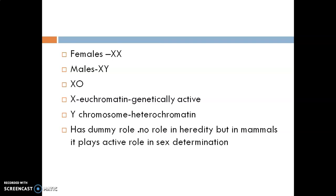The X chromosome is mostly formed of euchromatin, carries many genes, and is genetically active. The Y chromosome is normally heterochromatin, carries few active genes, and is genetically less active or inert in most cases — playing only a dummy role in heredity with practically no involvement in sex determination. However, in mammals, axolotl larvae (larvae of Ambystoma, the tiger salamander), insects, and some plants, the Y chromosome plays an active role in determination of male sex.